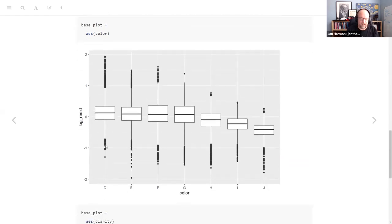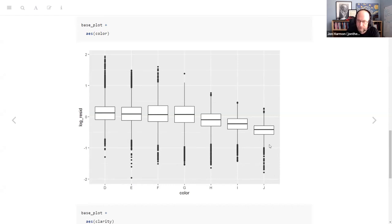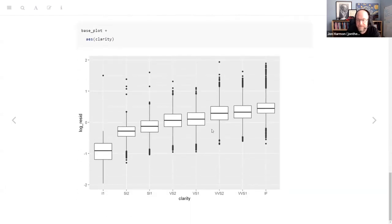The higher the letter, the uglier the diamond as far as color. You can see that J — which is in the brownish-yellow range — is in the low prices. When we get rid of carats, D is a good color, that's higher than our prediction. Same with clarity: the clearer the diamond, the higher the actual price compared to the prediction.